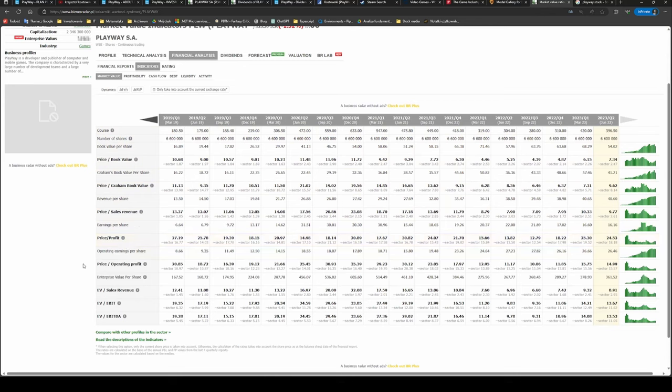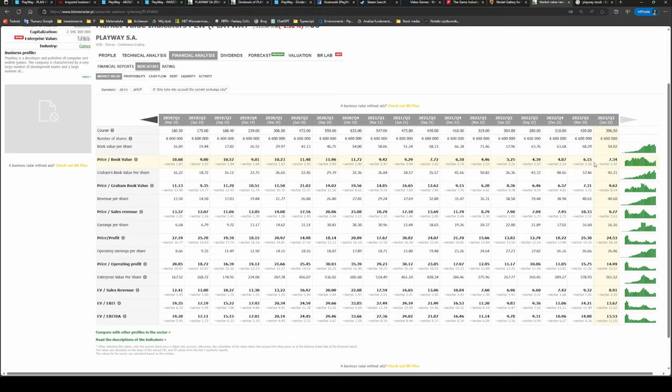Even if we would consider the fair value to be around 400 zloty, there is still a lot of margin of safety. Let's also have a look at the historical price-to-earnings ratio and we can see that the current valuation is more or less in line with the recent quarters. Also, the price-to-book value is in line with the recent quarters. Having all of this in mind, I think current valuation of PlayWay is very attractive. I plan to add more shares to my personal portfolio and I believe this might be a great investment.